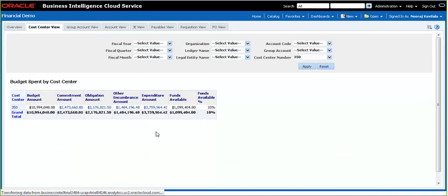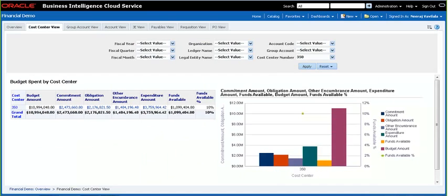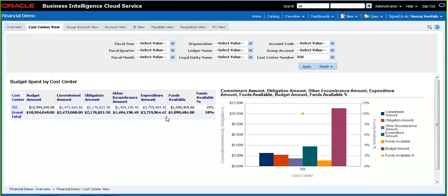That takes us to the next tab. You'll notice that cost center 350 is automatically passed to filter this tab for cost center 350. We are looking at a budget of close to 11 million for cost center 350, out of which 2.4 million are already in commitment encumbrance, 2.1 million are in obligation encumbrance, and there are other encumbrances of 1.4 million. Actual expenditure represents 3.7 million, which leaves available funds a little over 1 million, or 10% of the budget available.